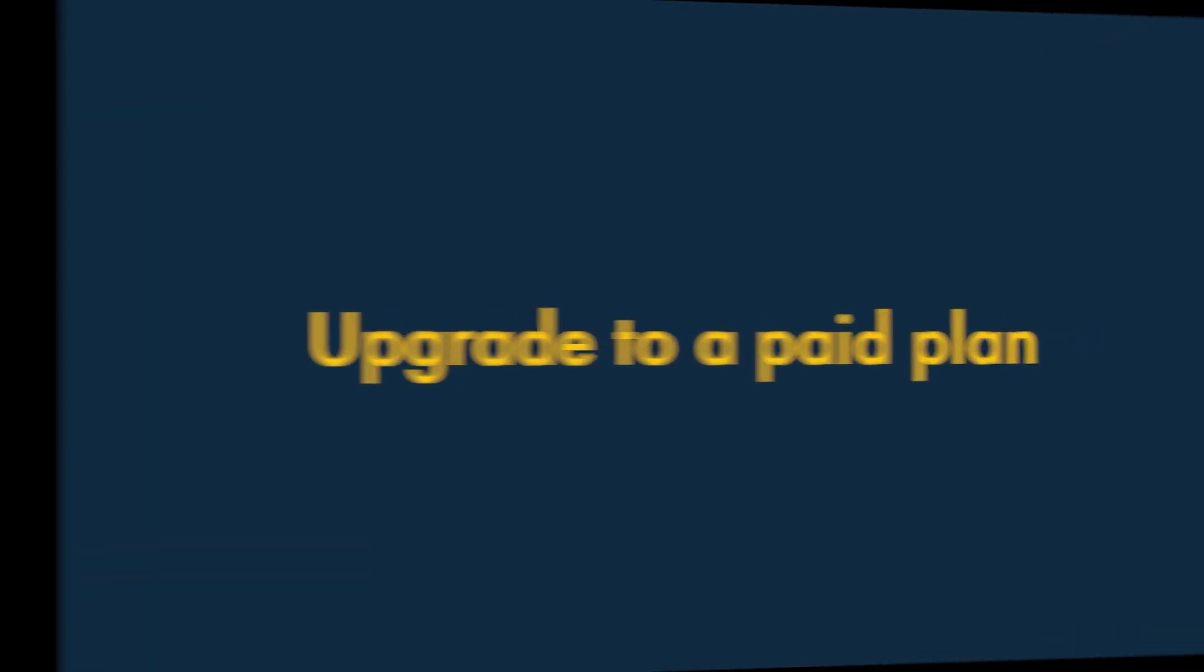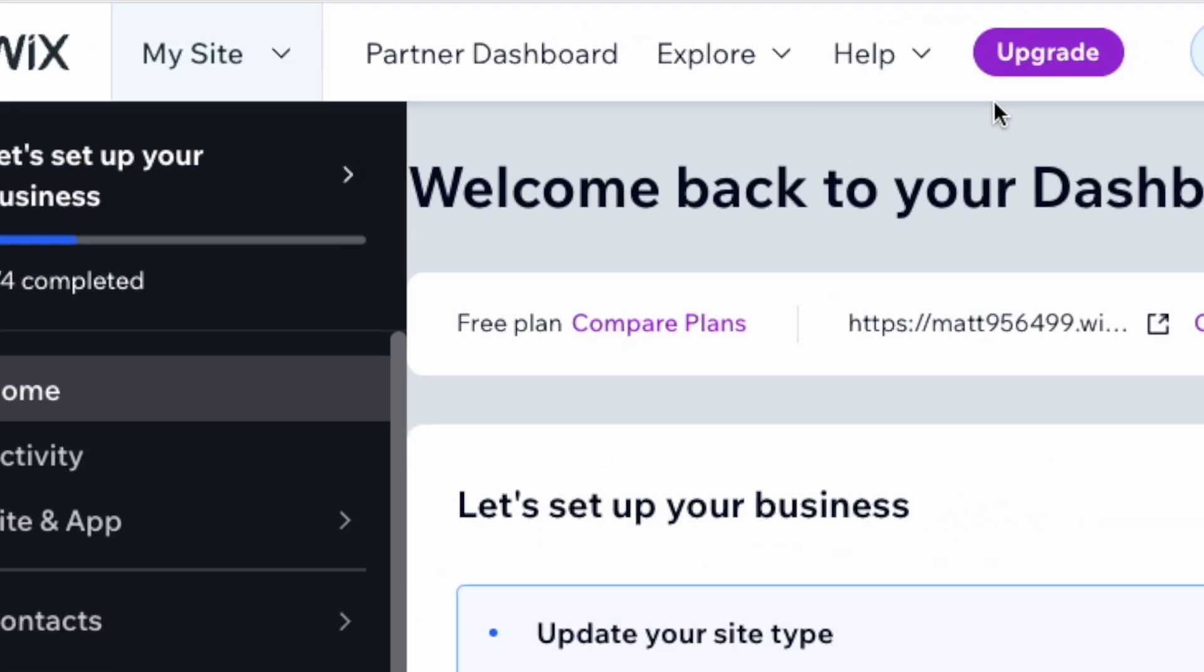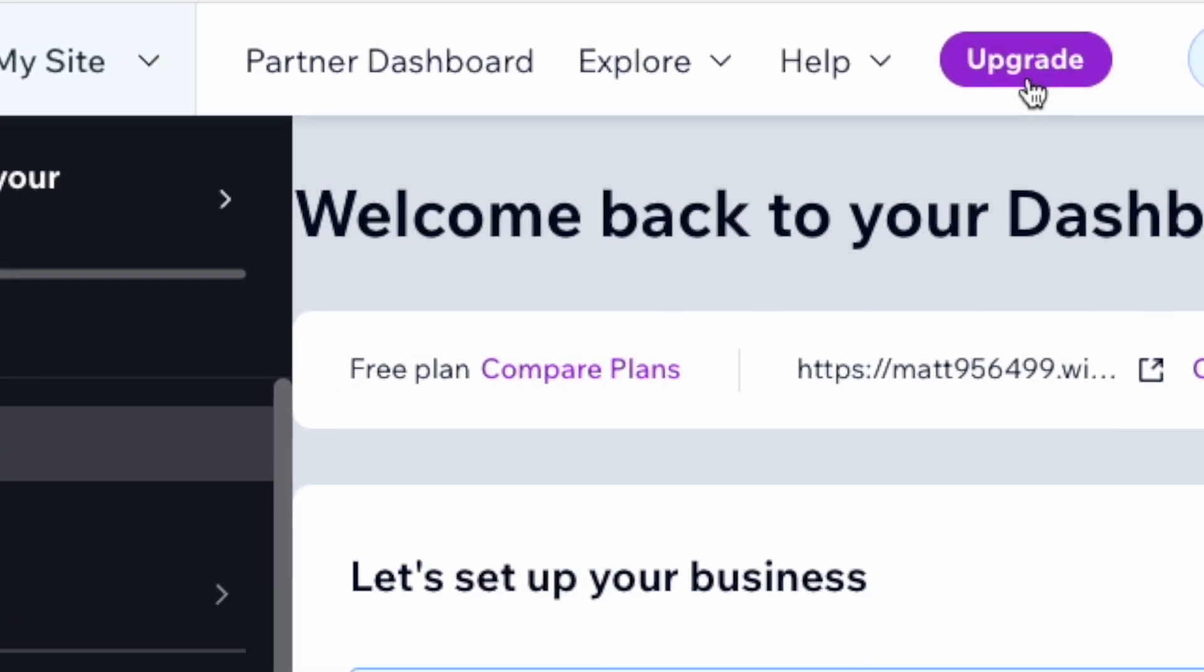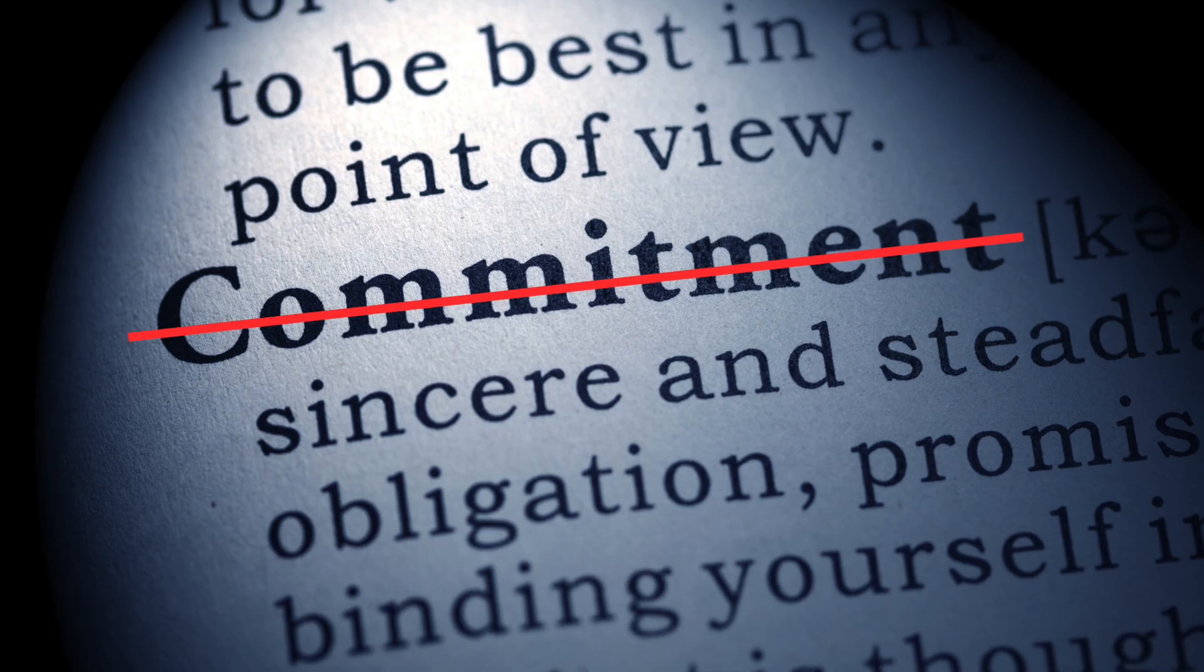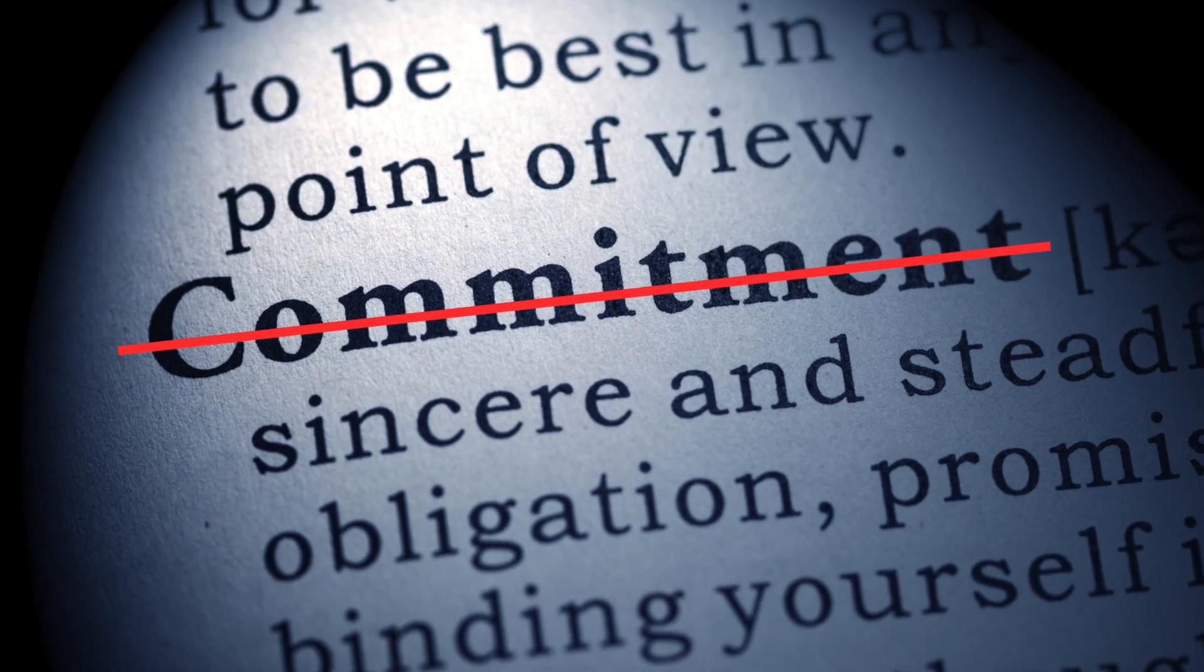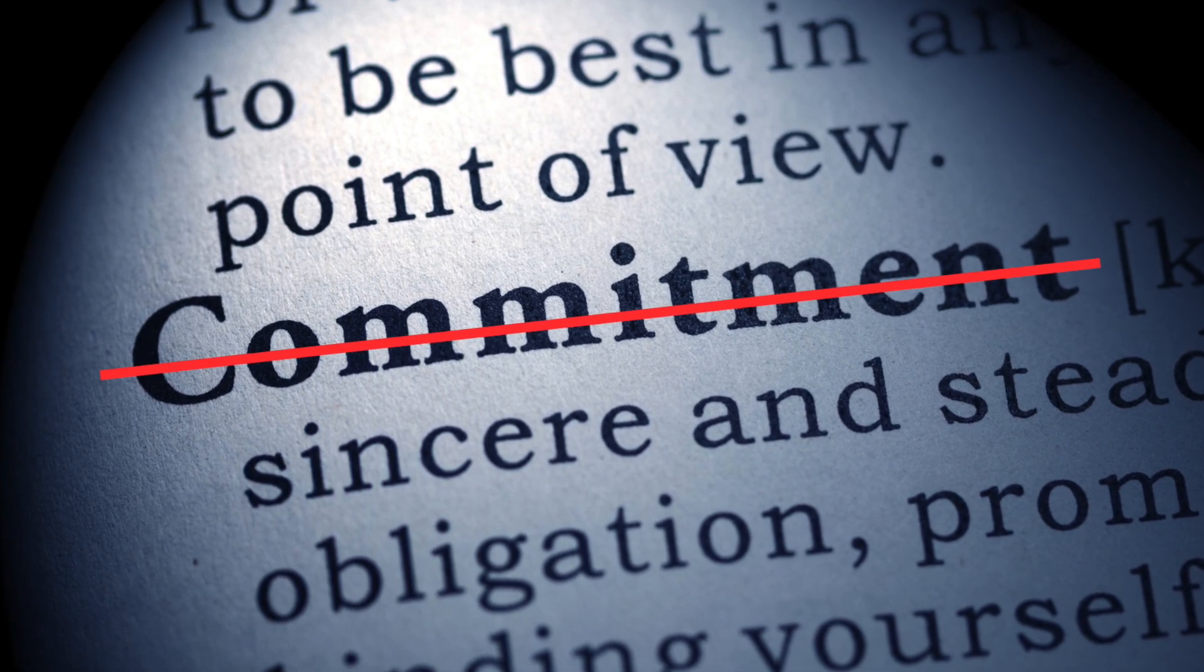Two — upgrade to a paid plan. Next, you need to upgrade to a paid-for plan. Now don't worry — as we'll see in a moment, this doesn't commit you to paying for Wix on an ongoing basis.